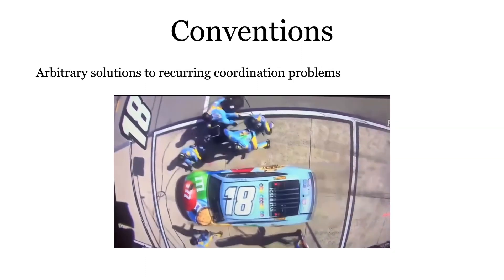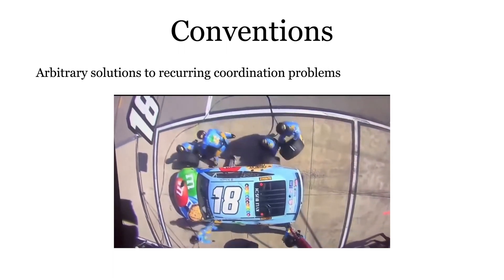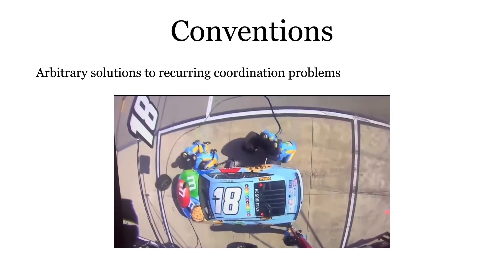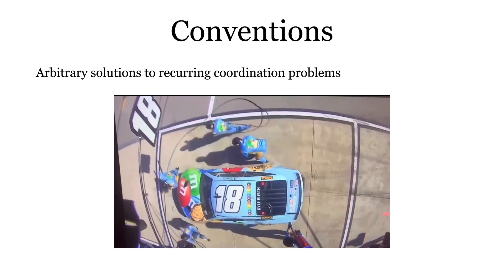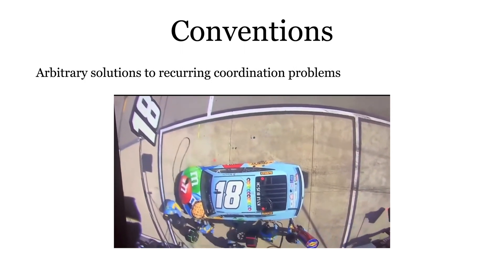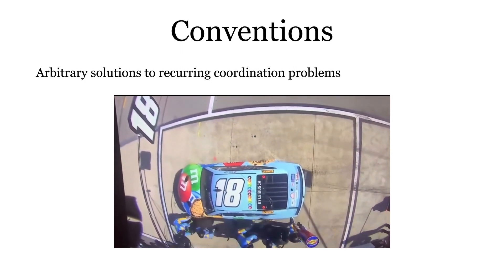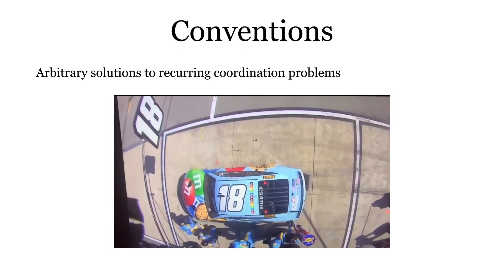For example, in this fast NASCAR pit stop, we see how conventions enable all teammates to coordinate when changing tires, since everyone knows their responsibilities. Teams that train together naturally converge to conventions that enable smooth coordination.